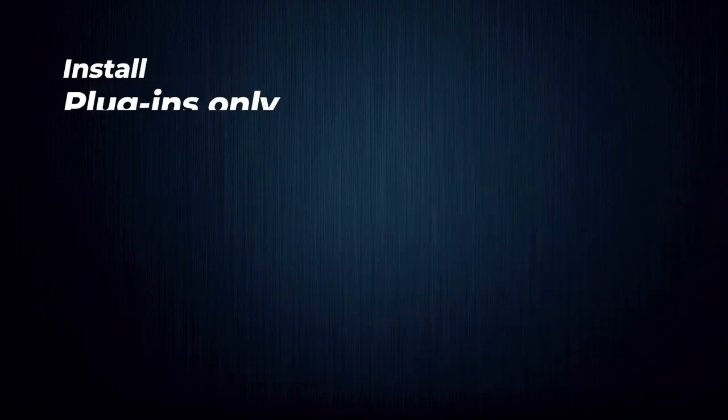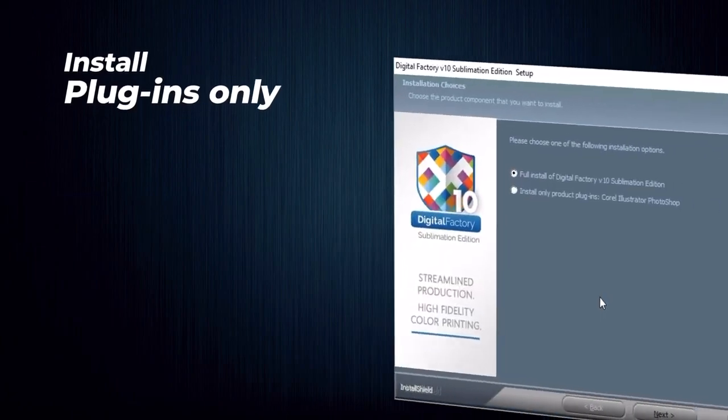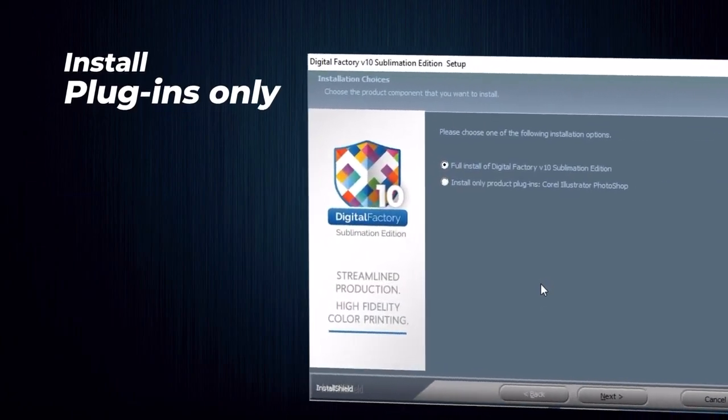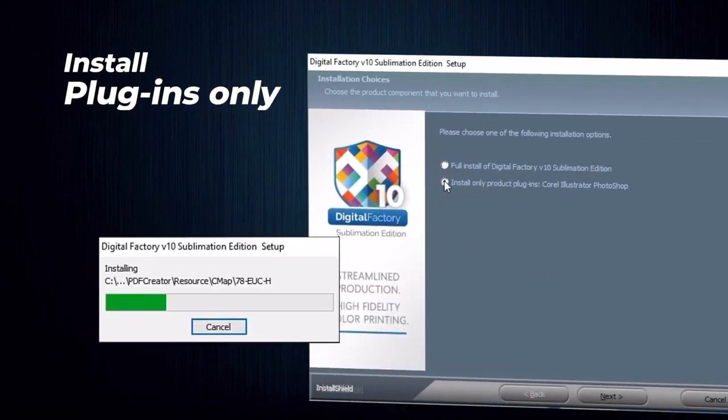If you install one of these design applications later, you can run the Fiery software installer again and install only the plugins.